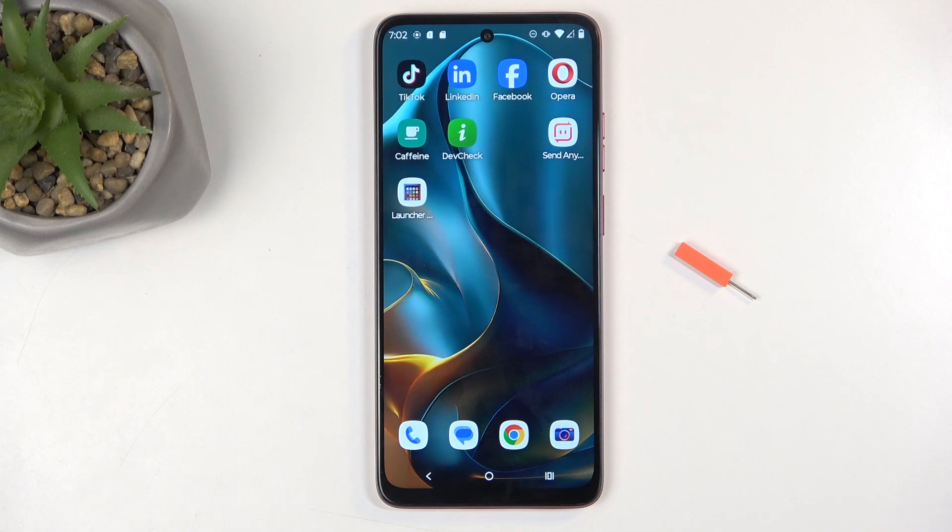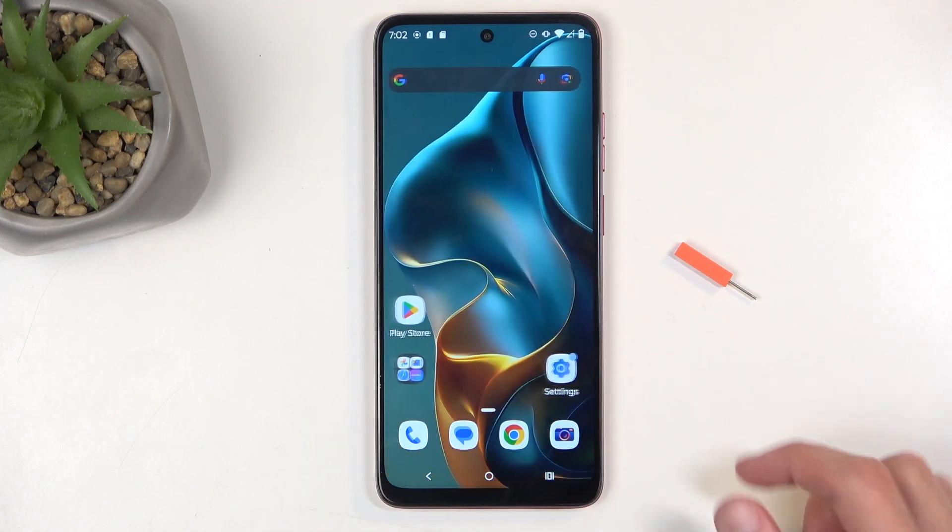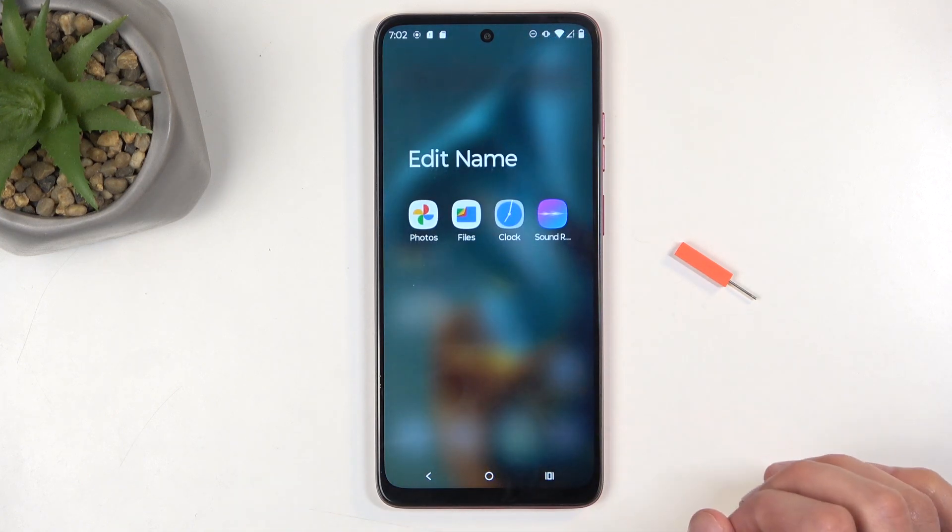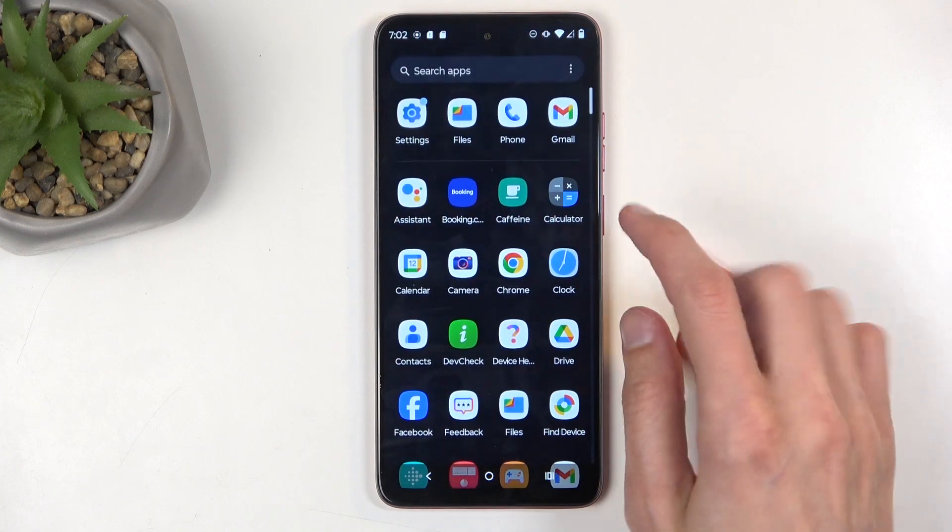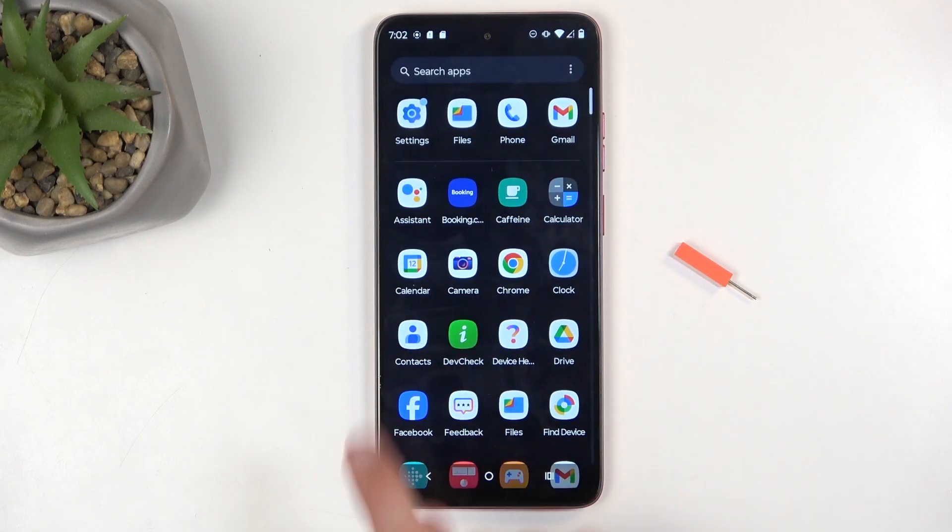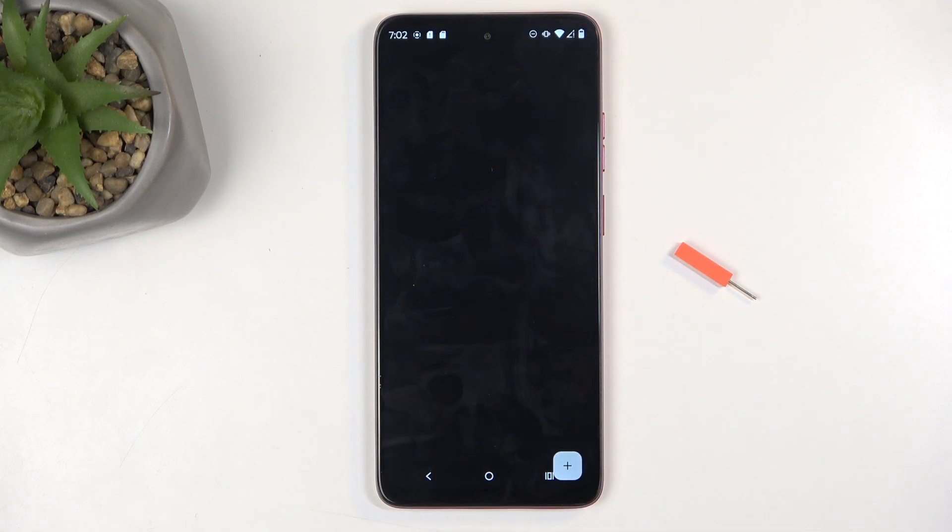So to get started you'll want to open up your standalone contacts application like this one right over here.